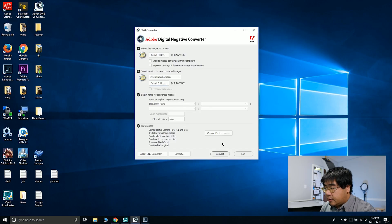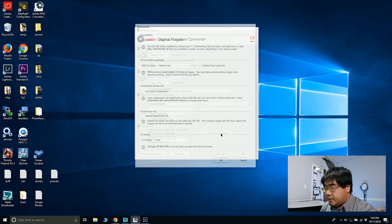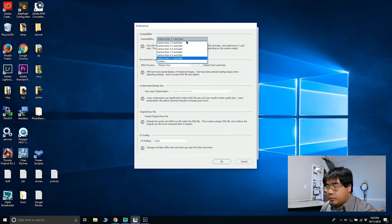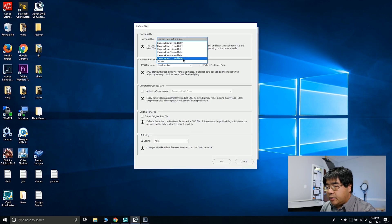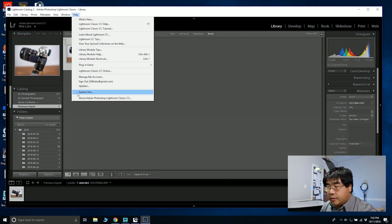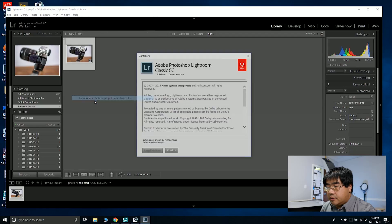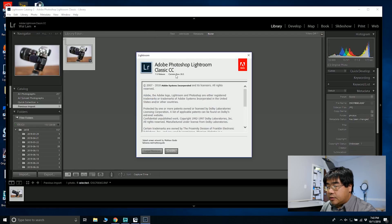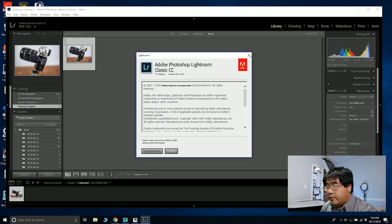If you click on the Preferences button, the only one that's important is your Camera RAW version, and you can easily check that in your Lightroom application. Just go to Help, About, and then you can see it right up here. It says Camera RAW version 10.5, so I have the latest one.